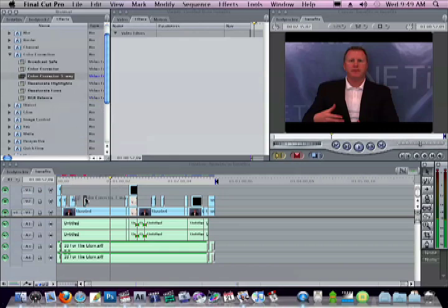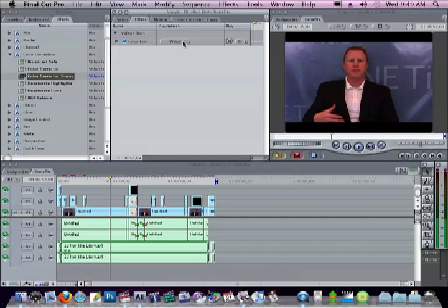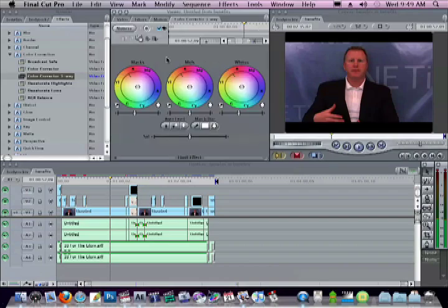Select that and drag that down to my clip. As you can see, it shows up in the viewer here under the filters. You're going to want to click visual so you get the three color wheels here.